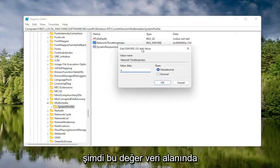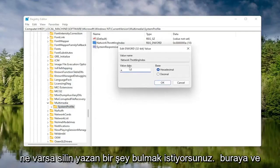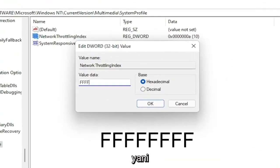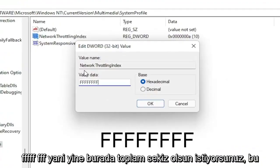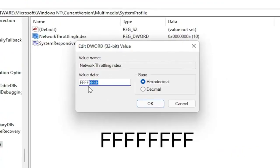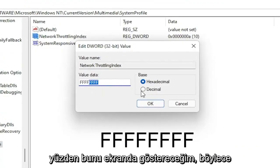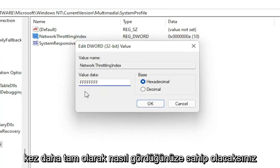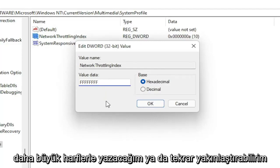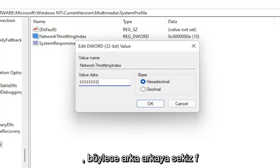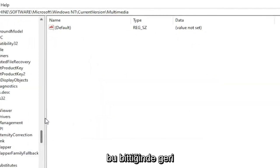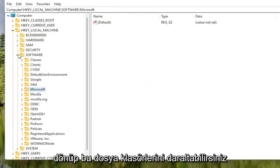Now on the right side, locate something that says Network Throttling Index and double click on it. In the Value Data field, delete whatever is in there and type eight F's in a row — F, F, F, F, F, F, F, F — so eight F's total. Make sure the Base is set to Hexadecimal and then select OK. Once that's done, go back and collapse these file folders.